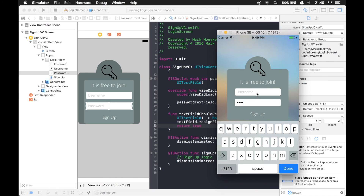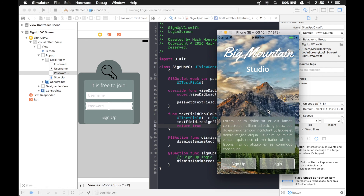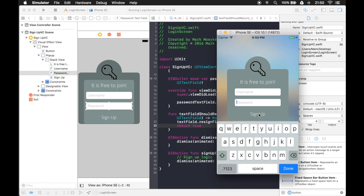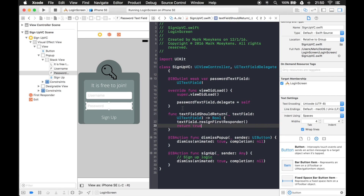Everything's working just the way we want it. We can put in a username, put in our password, and click Sign Up - and it dismisses the modal pop-up. I hope you enjoyed this series and learned some good things, and you learned something about the first responder and dismissing the keyboard. The approach we took was very simple and easy. Maybe I'll make another video to show the alternative way to handle the keyboard, using a scroll view for cases with many text fields. Thank you very much, I hope you liked the video - give it a thumbs up if you do and consider subscribing. Bye!